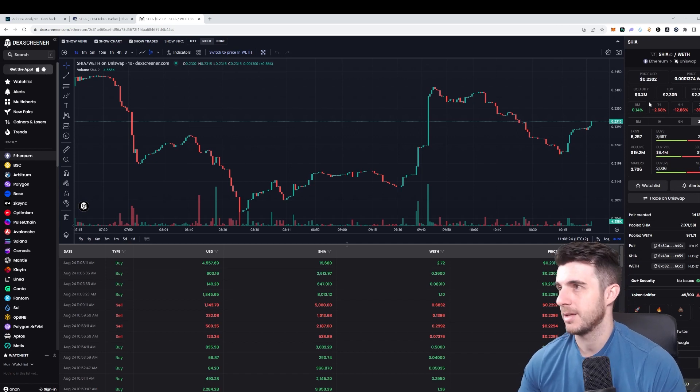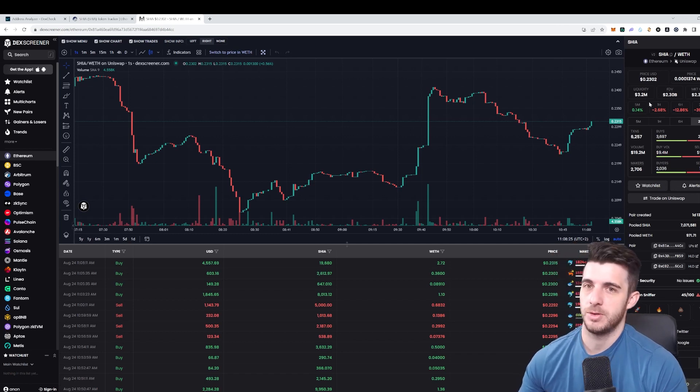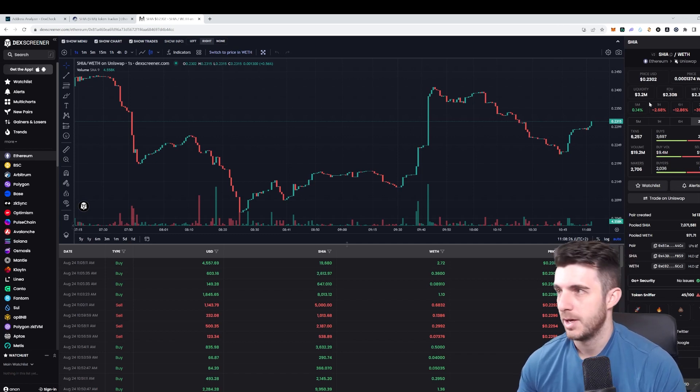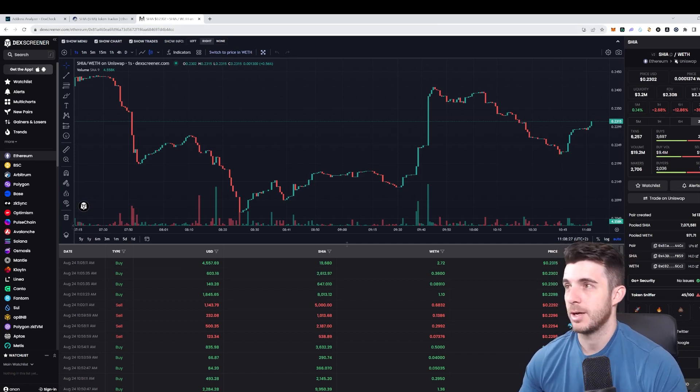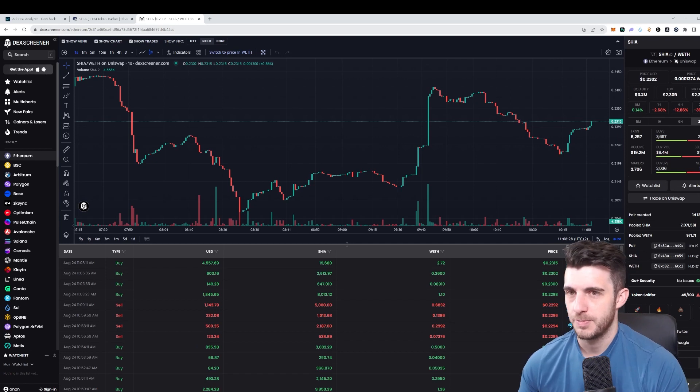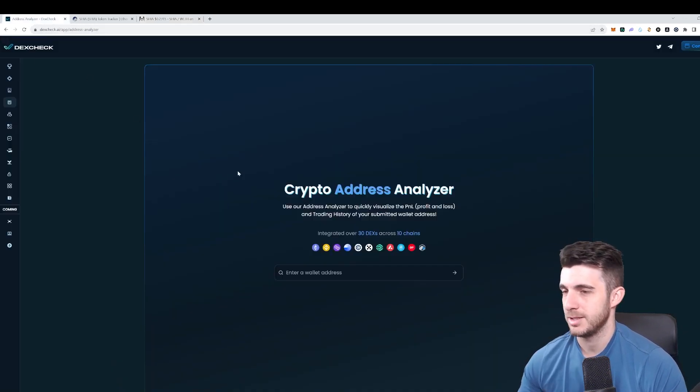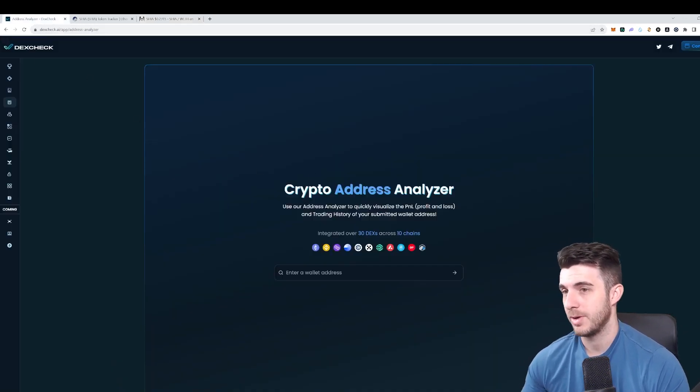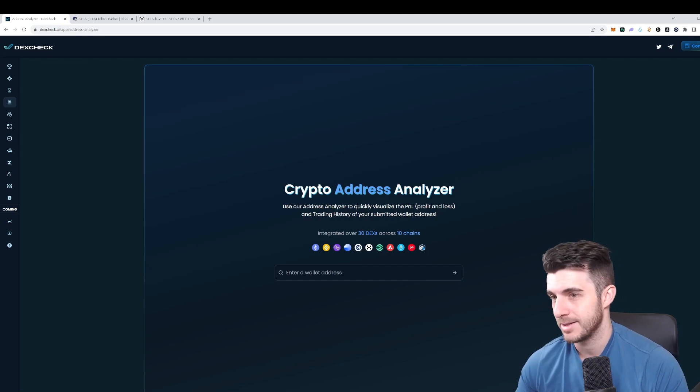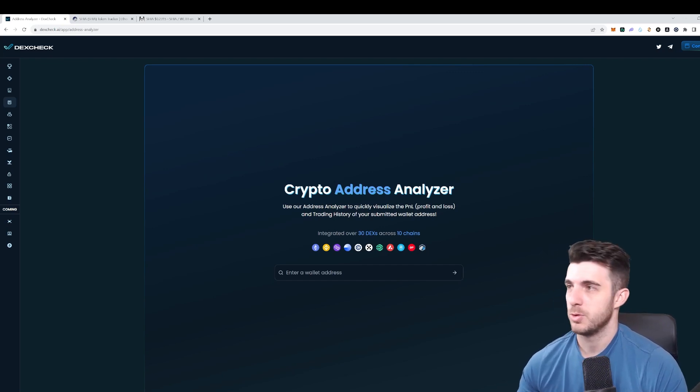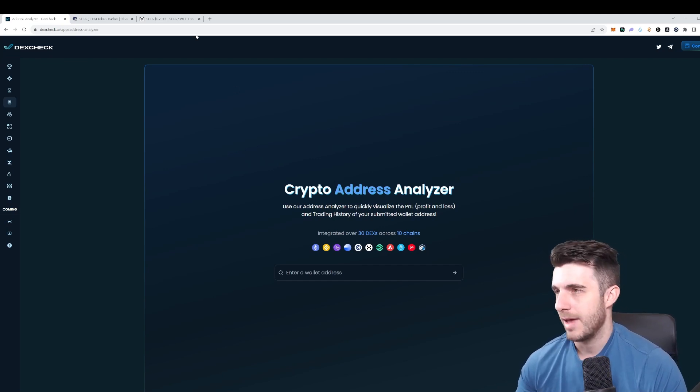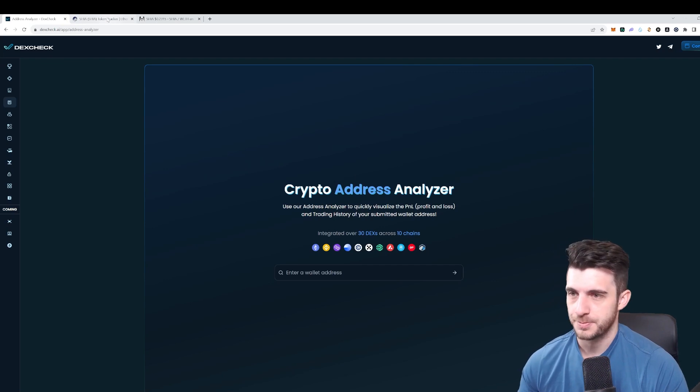There's very simple ways of doing this, and that's where DexCheck Crypto Address Analyzer comes into play. Super useful tool and tells you everything really that you need to know.